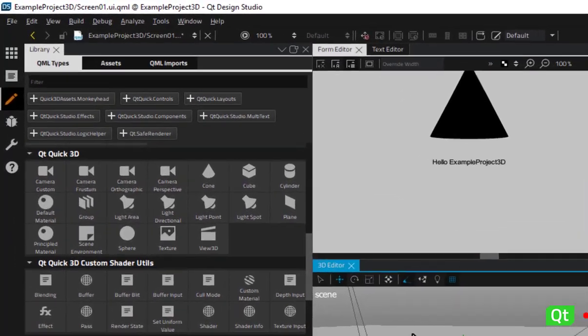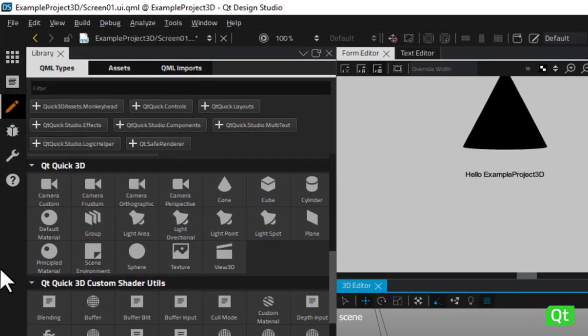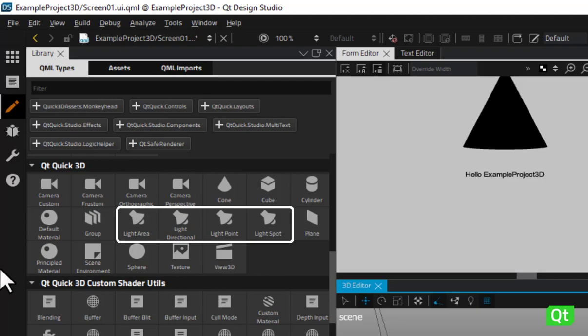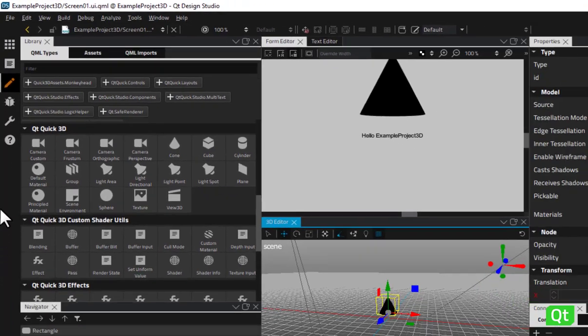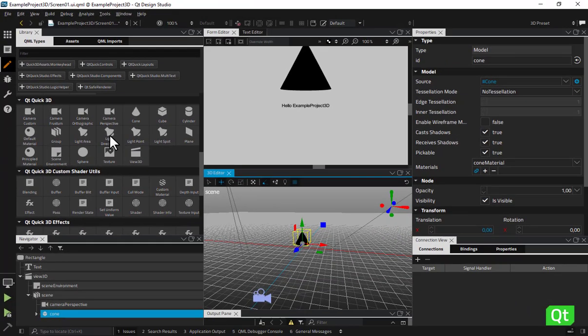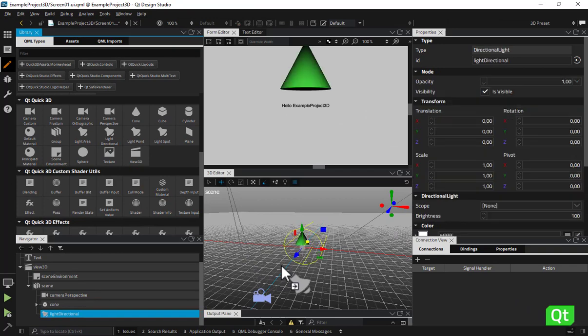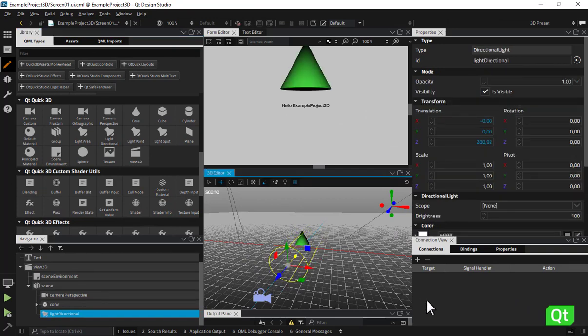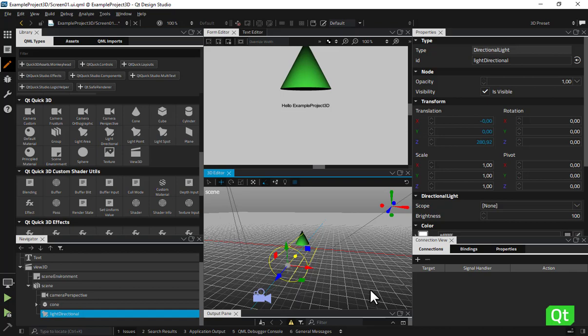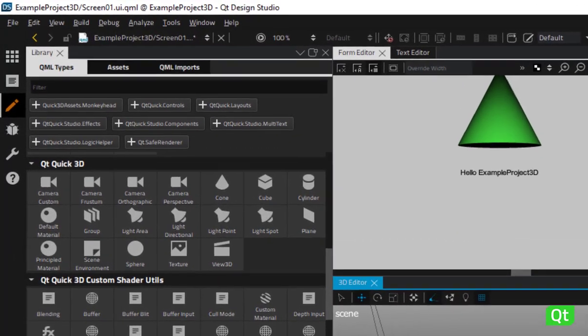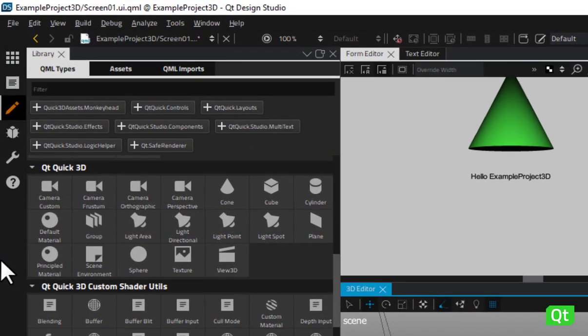You also have the possibility to add lights to your scene by using one of the four light types available. The directional light is the default light type you are provided with if you create your scene by using the Qt Quick 3D application wizard template. It emits light in one direction from an unidentifiable source located infinitely far away, like the sun in real life. You also have the option to use the point light, spotlight or area light.